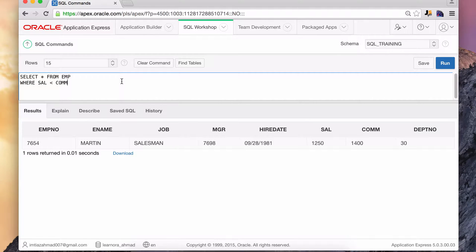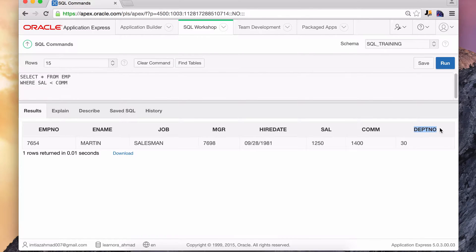Now I want to give you a slightly more complex problem. You have to practice with SQL or any programming language — that's the only way you're going to learn. The assignment is: return those employees that are not managers and have a salary greater than $2,500 and work in department number 20. Those records will have the number 20 in the department column, their job cannot be manager, and their salary must be greater than $2,500. Pause the video and try it out.